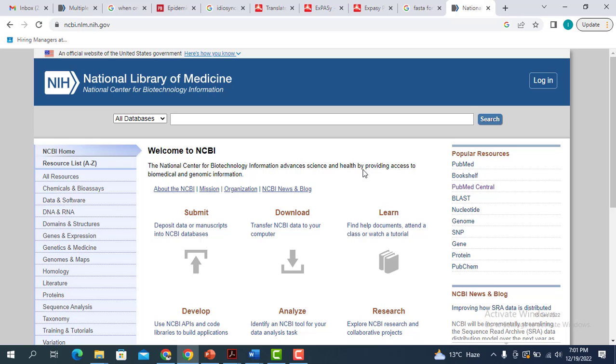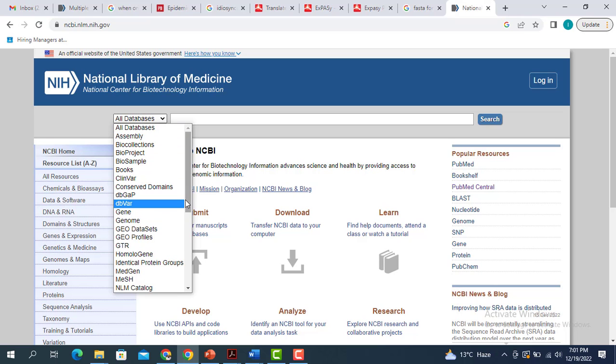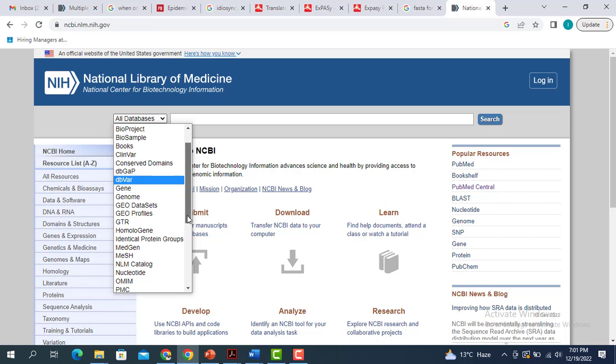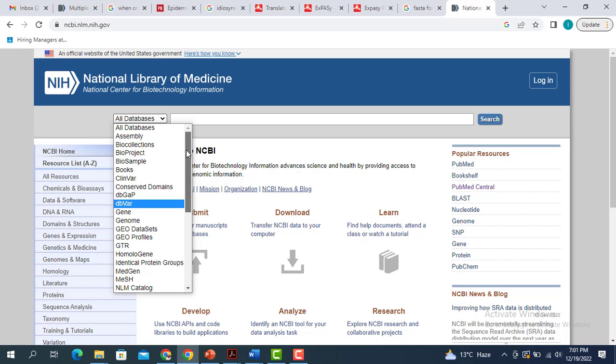As we are interested in retrieving the FASTA sequence of a nucleotide or of a gene, that means we have to select from all databases the gene part. Let me scroll down. We have to select the gene part. Here is the gene.